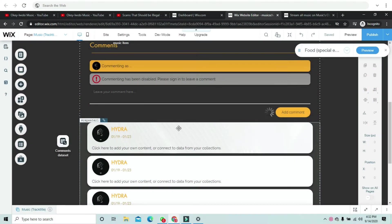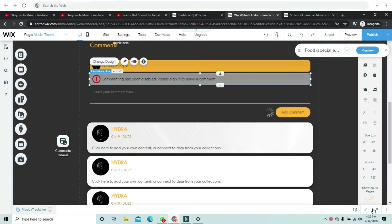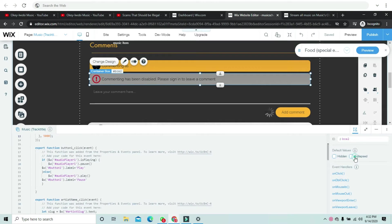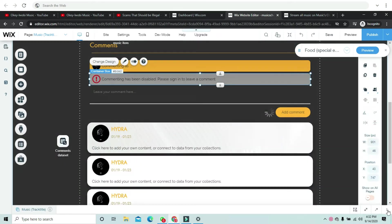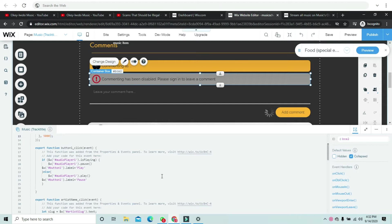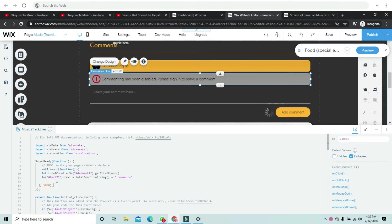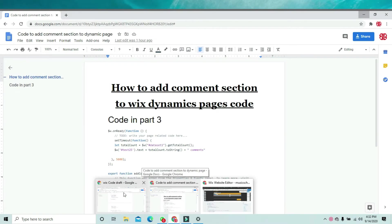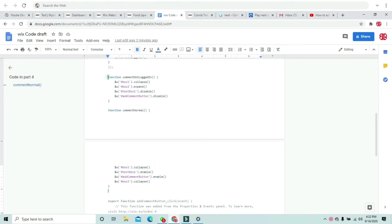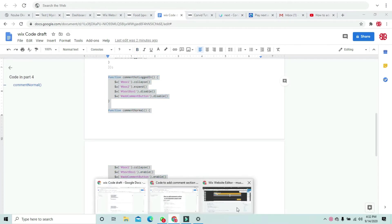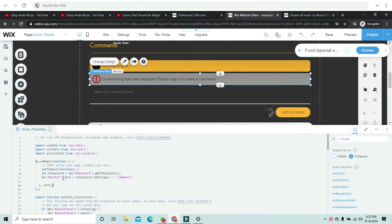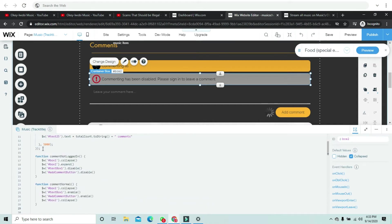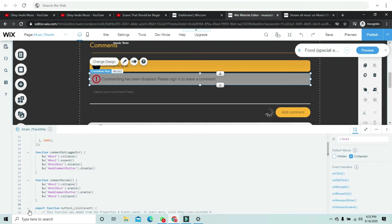The first thing we want to do is check if the user is logged in or not. I'm going to copy the code — I'll be posting a link in the description — and paste in these functions.